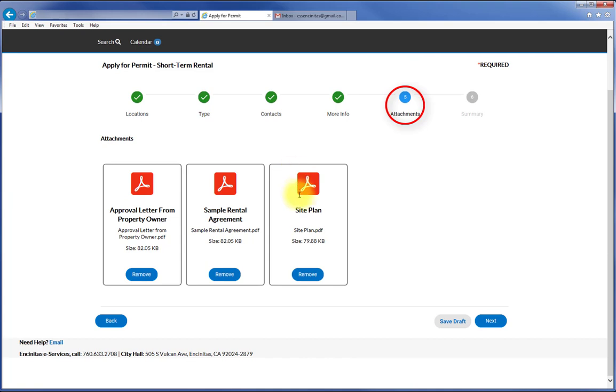Note that occasionally additional documentation will be required and you will be contacted by city staff if this is the case. Press Next.